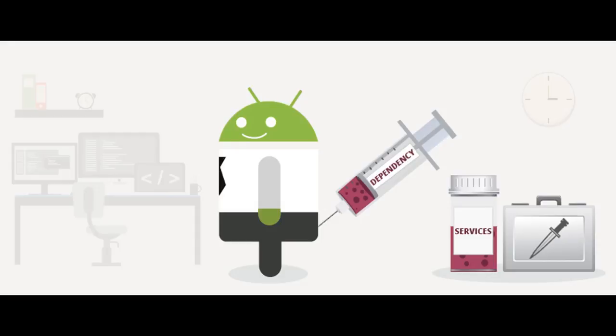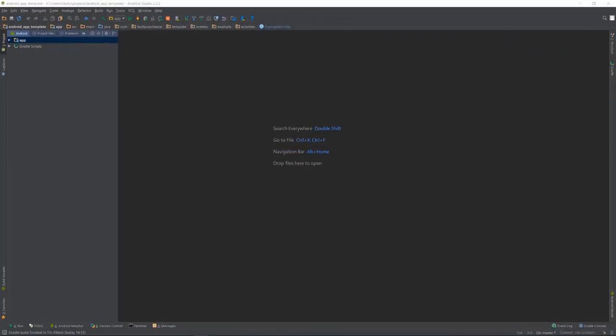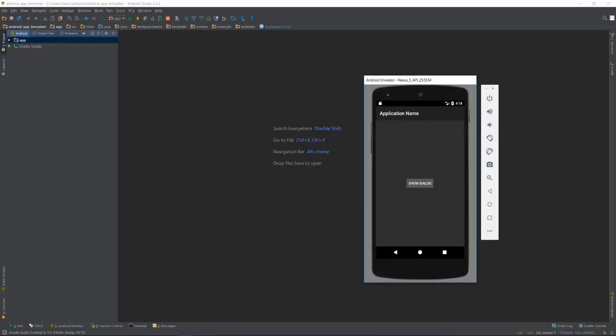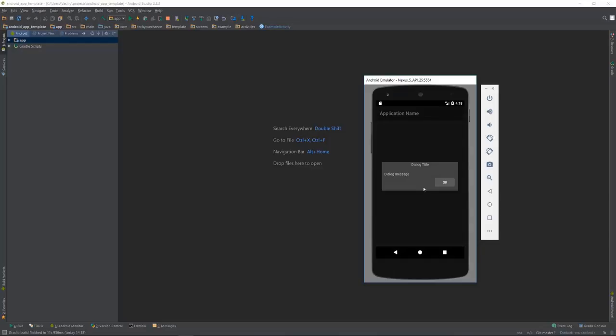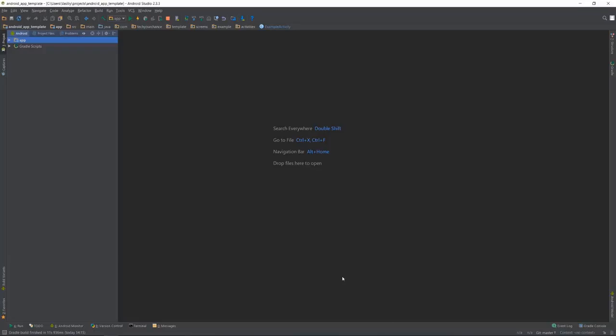The application that we are going to work on is a template project. Some time ago I noticed that all my Android projects end up having many similarities. Therefore, I decided to write a template that will capture these similarities and make it easy to bootstrap new applications in the future. Currently this template application has just one example screen with a single button. Clicking on this button will cause a simple dialog to be shown.